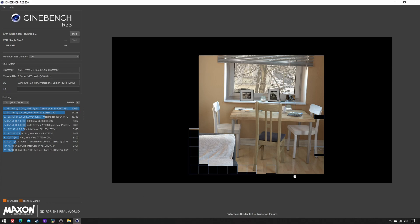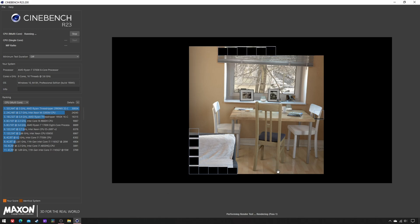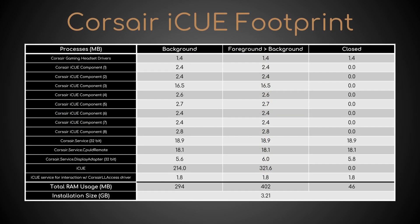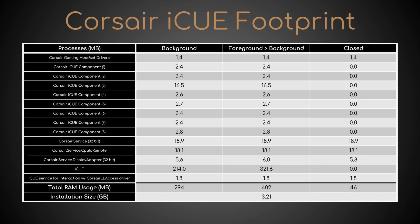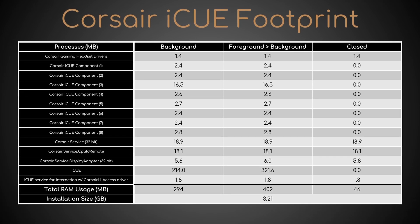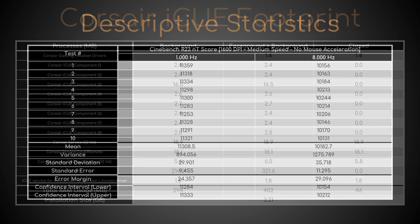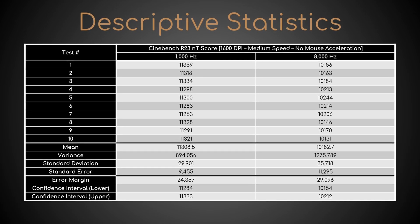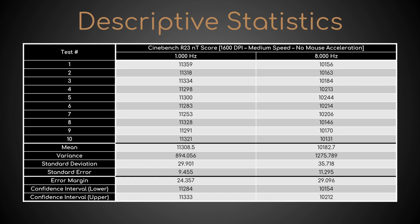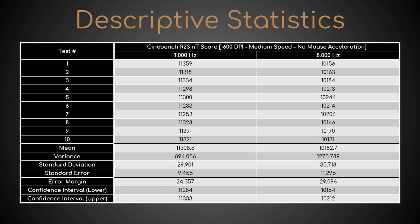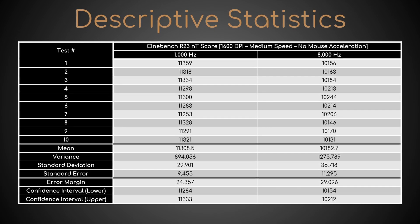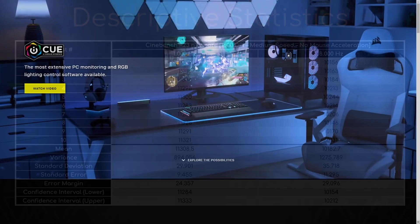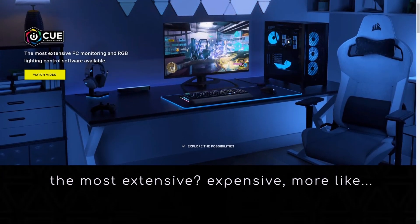As a result, considering iCUE is a waste of resources in itself, and even more so because there's no benefit, but rather the opposite to using 8000Hz in the non-competitive games I play, I've already uninstalled it.